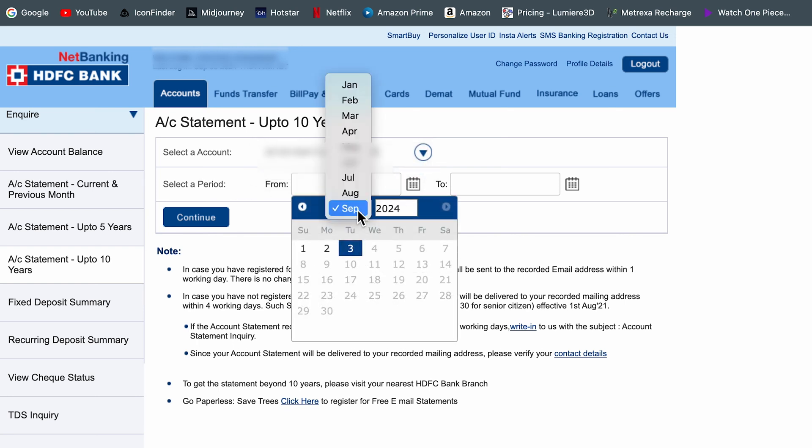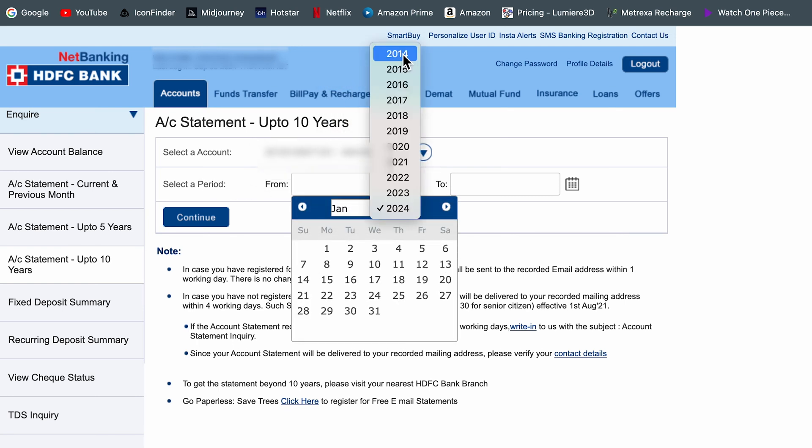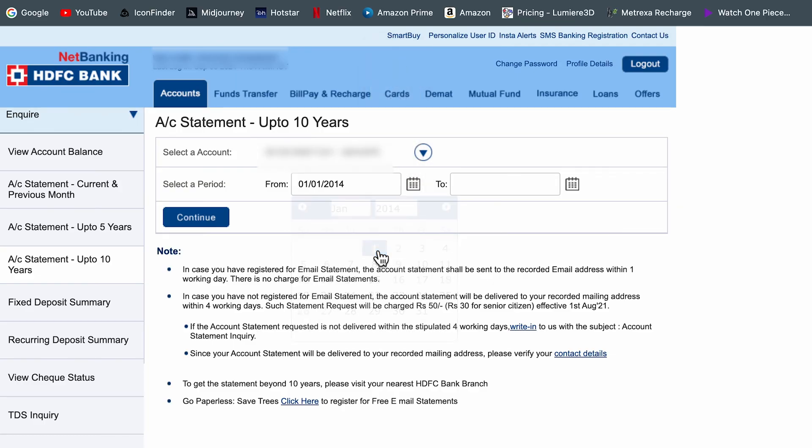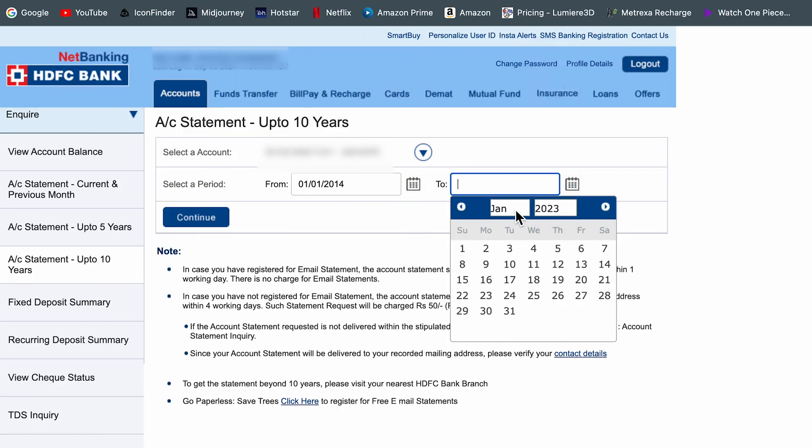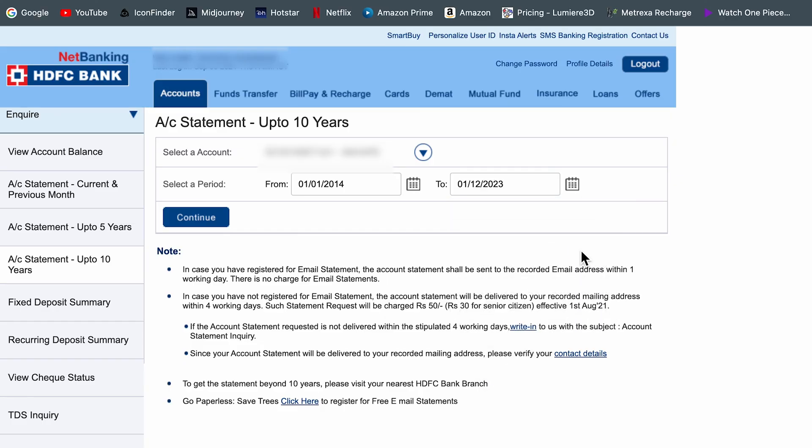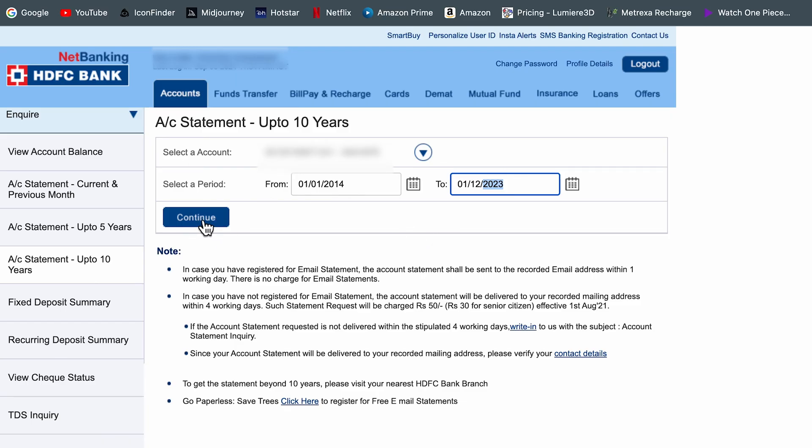So here, let's say if I select Jan 2014 to 23, and let's select December. So now I have selected from 2014 to 2023. It's almost a year you can see. Now select the continue option.